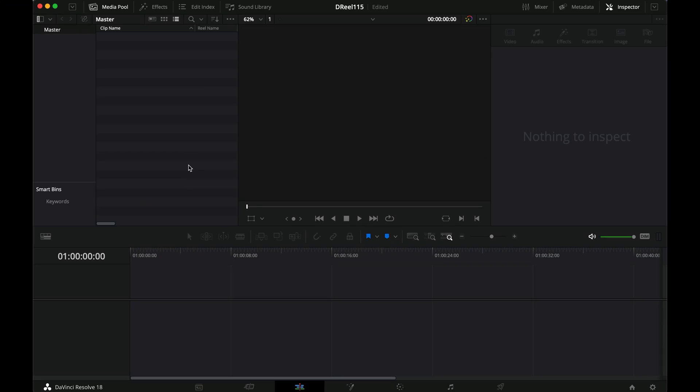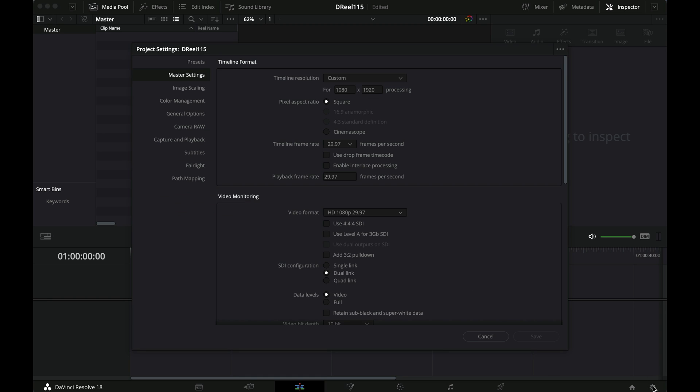So let's hop into DaVinci. So we are inside DaVinci. And the only thing I've done so far is to open a new project and I've called it REEL115. That's the next reel that I'm going to make. Just to show you what the first things are. Right now we have no timeline, we have no anything, but you should go to the little thing down here. I don't know what it's called in English. And these are my settings.